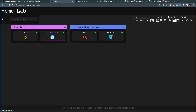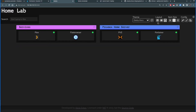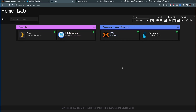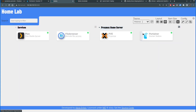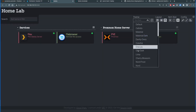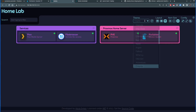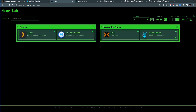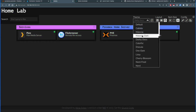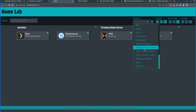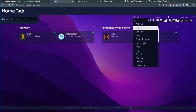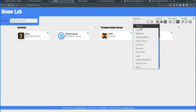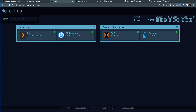The layout right now is a boxy kind of style — I can change it to a different view depending on what's your cup of tea. I'll leave it in the style that shows a name and short description: Plex/Plex media server, File Browser/Remote file access, PVE/Proxmox, Portainer/Docker station. I can also change the theme — there are options like Matrix, Material Black, and others. The default theme looks fine, so I'll leave it on default.